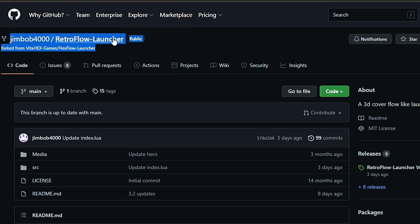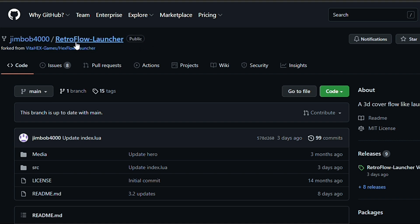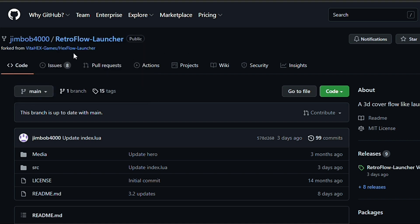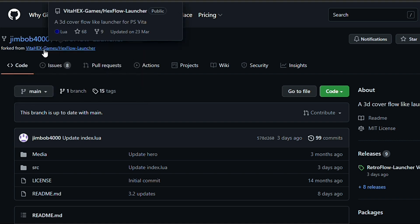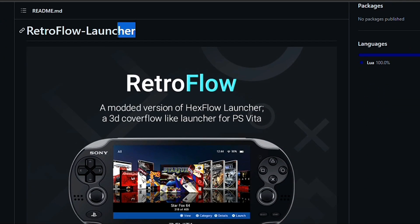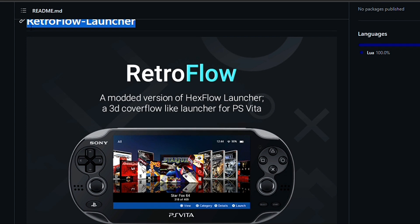Retro Flow launcher was developed by Jimbob4000 and it is forked from Hex Flow launcher developed by Vita Hex — huge thanks to them. I'm following the setup guide from the official GitHub release page; link is down below.